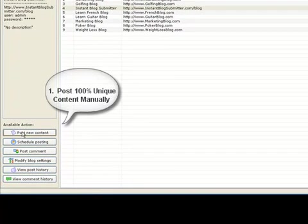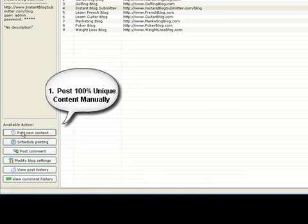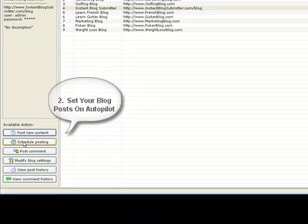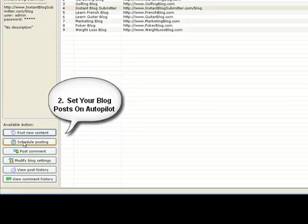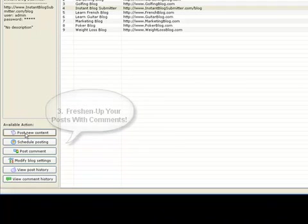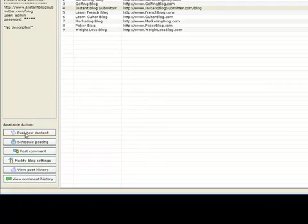You can post new content and do it manually. A post that might have taken you hours is done in minutes. You can also schedule postings to submit to your blog on autopilot, and you can also post comments to each of your individual blog posts.